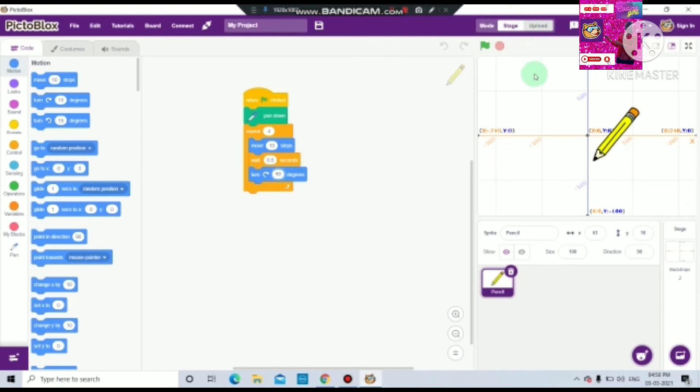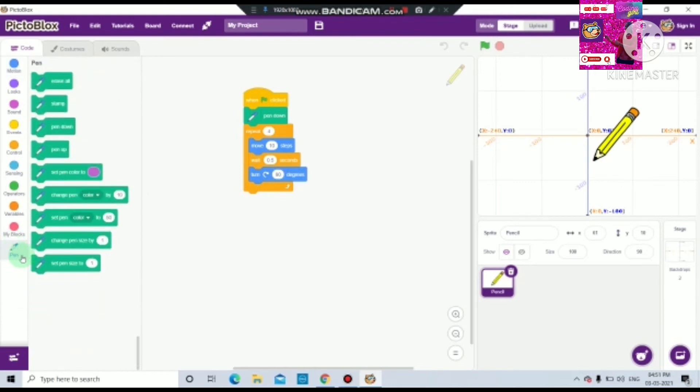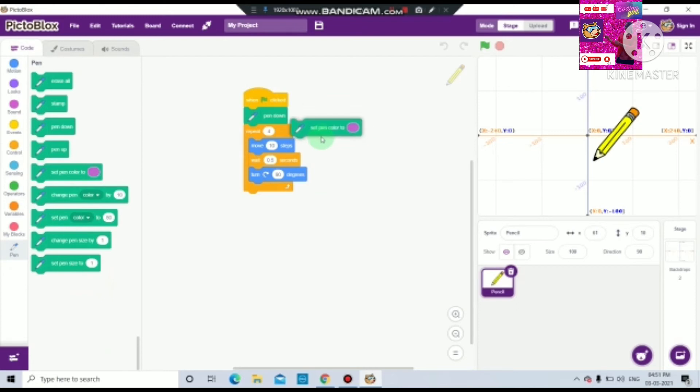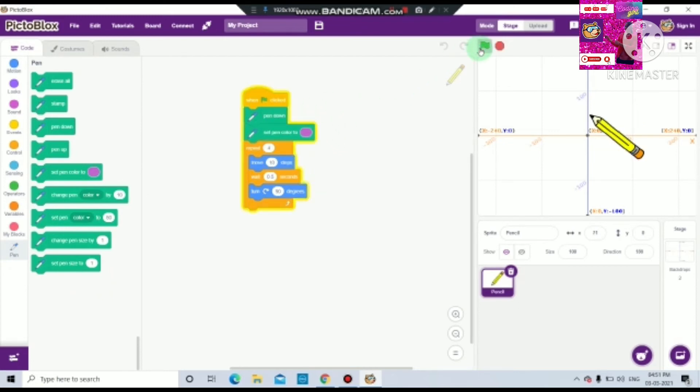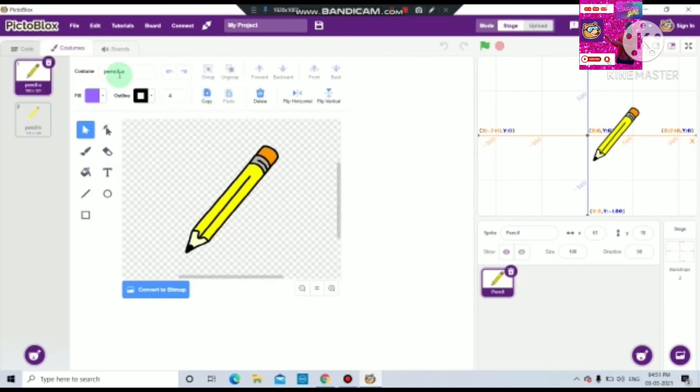So we have to set our pen color. Now let's set and see. Now also it does not work. So you have to go to costume and you have to select your whole thing.